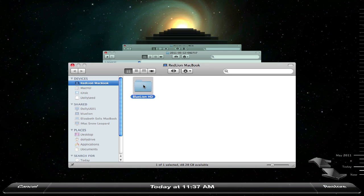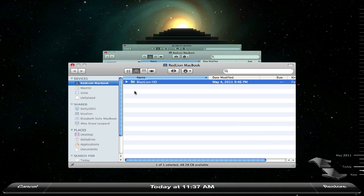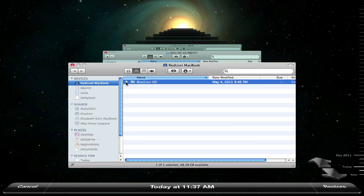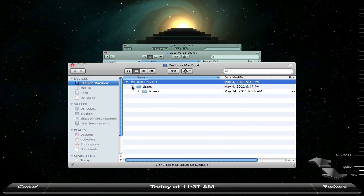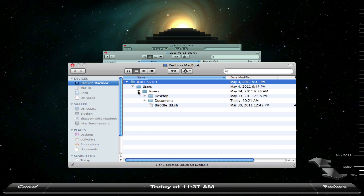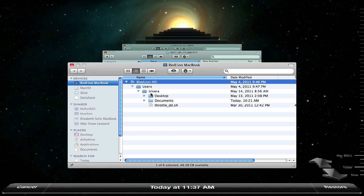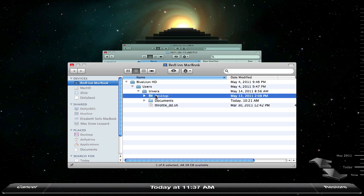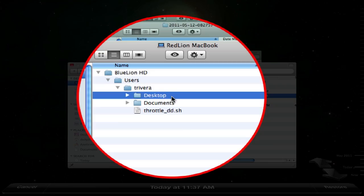I'm going to change the view so I can see what's inside of it. I see my users. I'm going to select my desktop, right click, and press restore to.